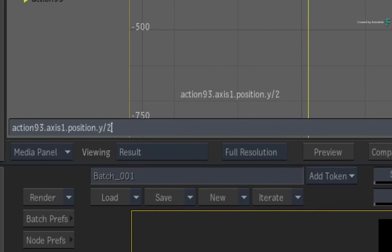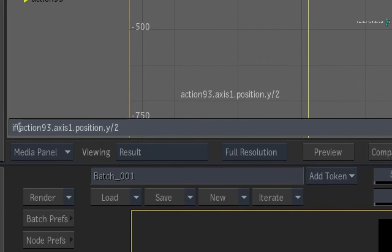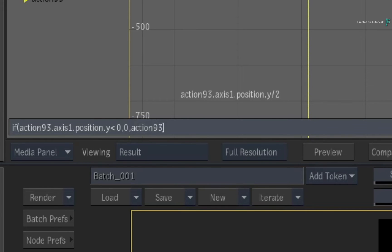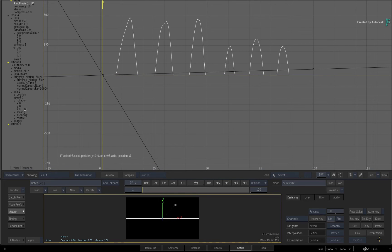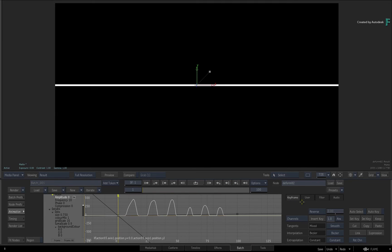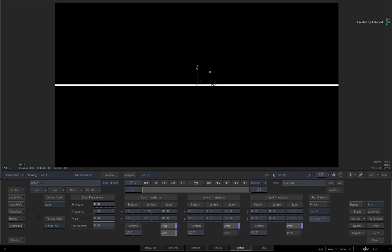This time, we'll use an animation IF function. If the value of the axis Y position is less than 0, then the value must be 0. Otherwise, just use the value of the axis Y position. Swipe to the right to swap the views over and exit the animation editor.